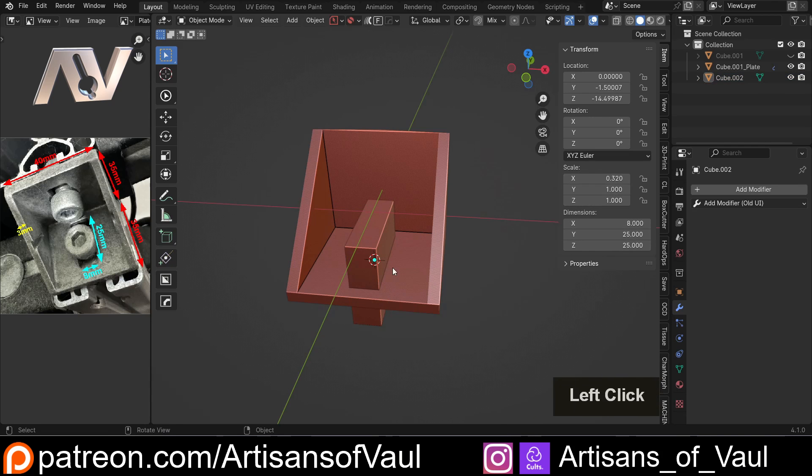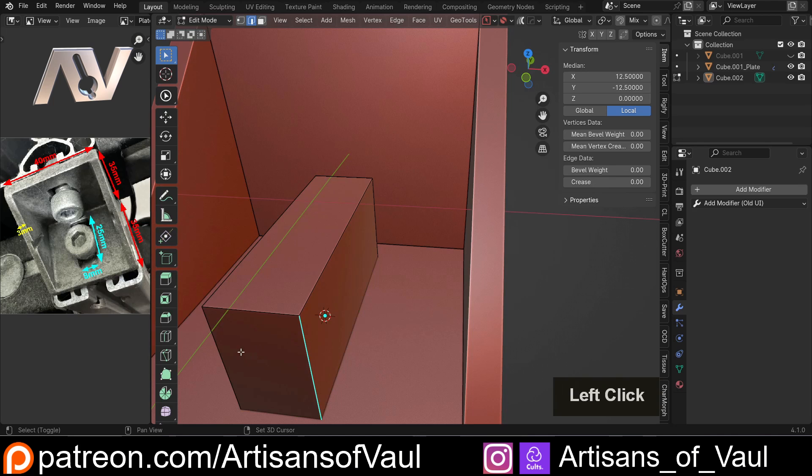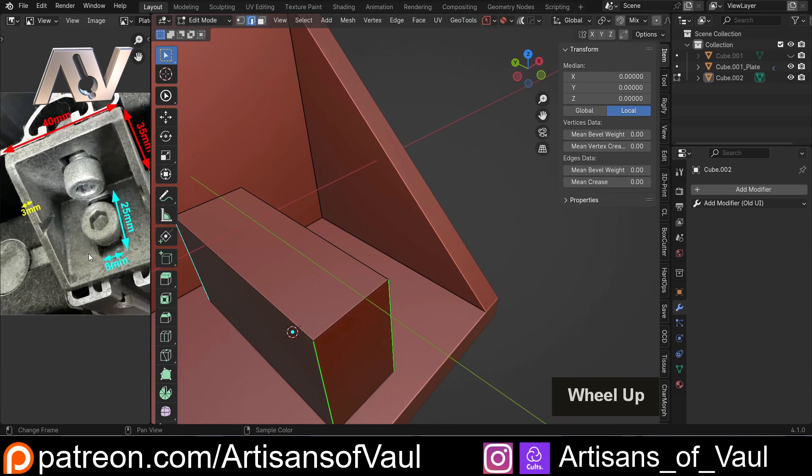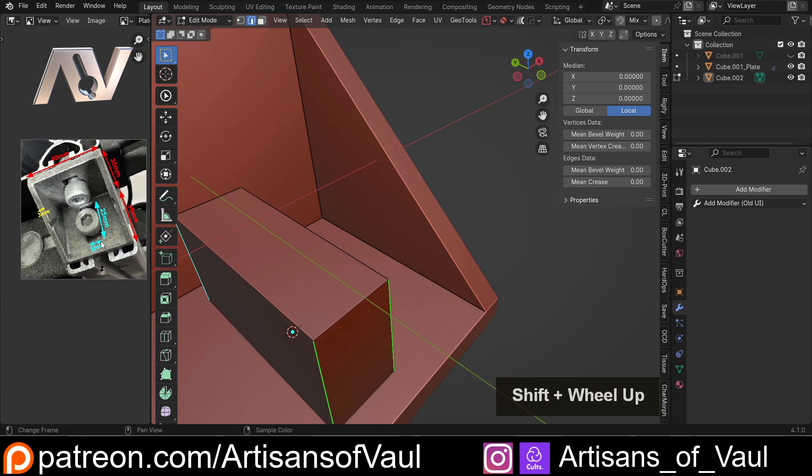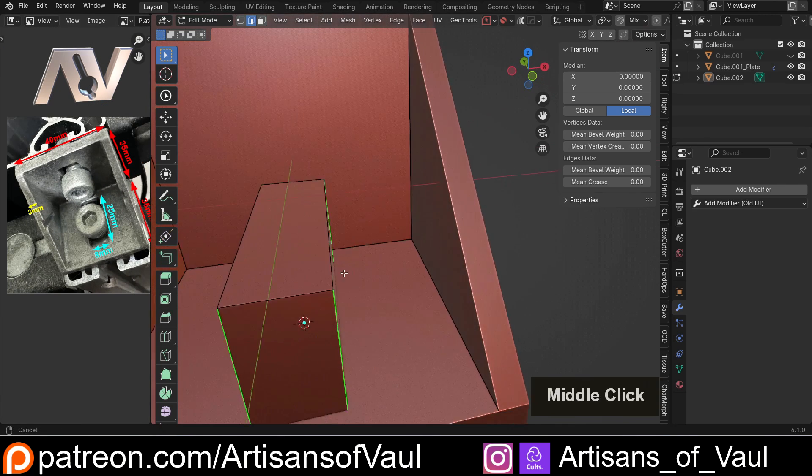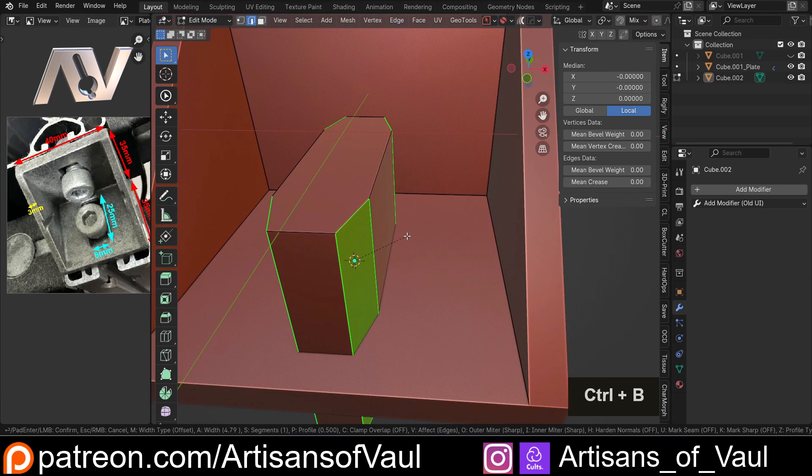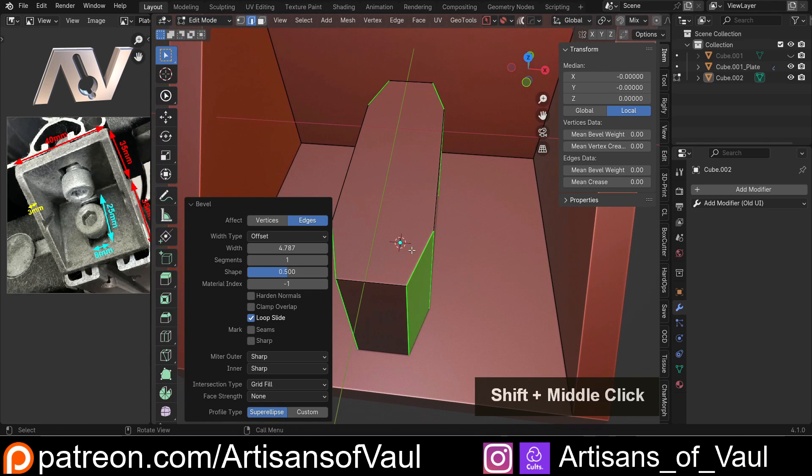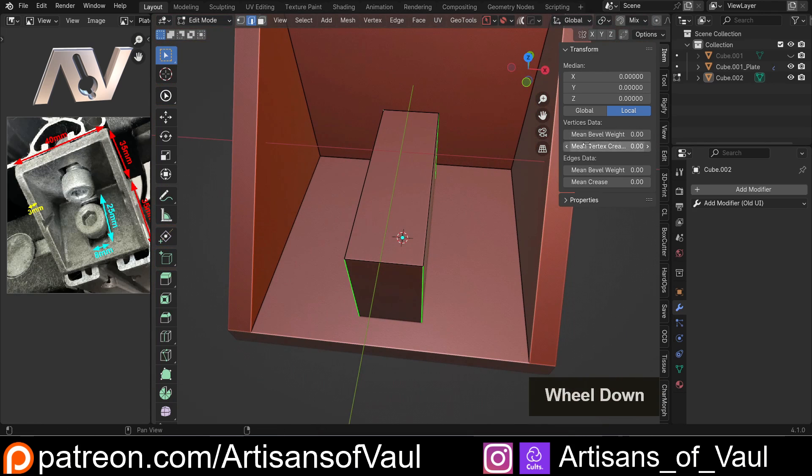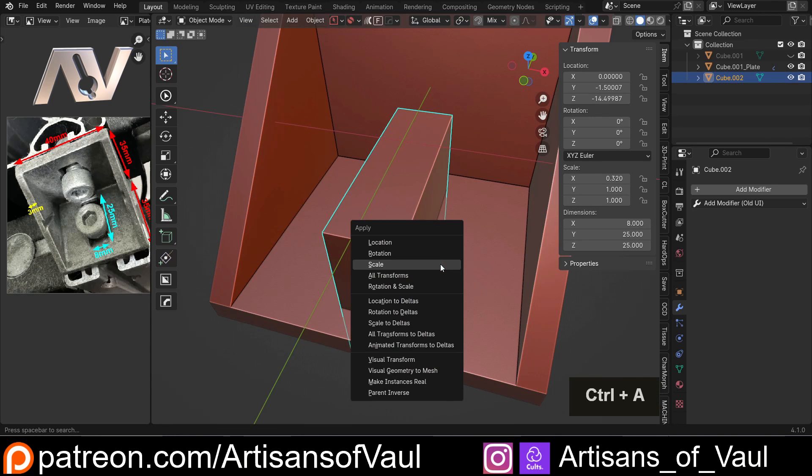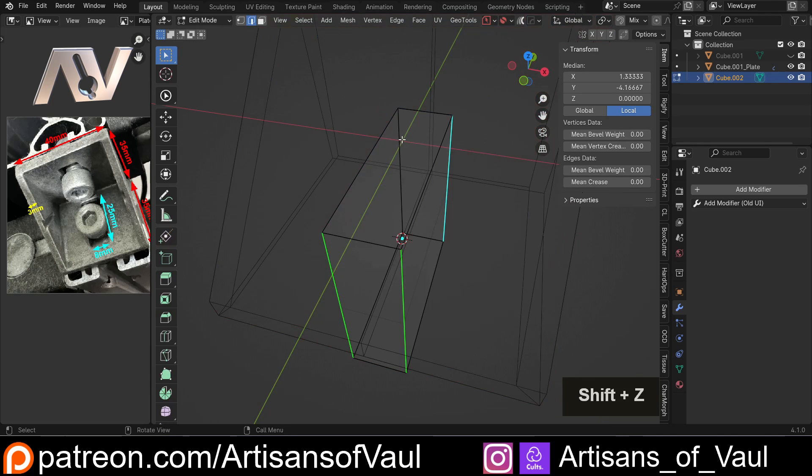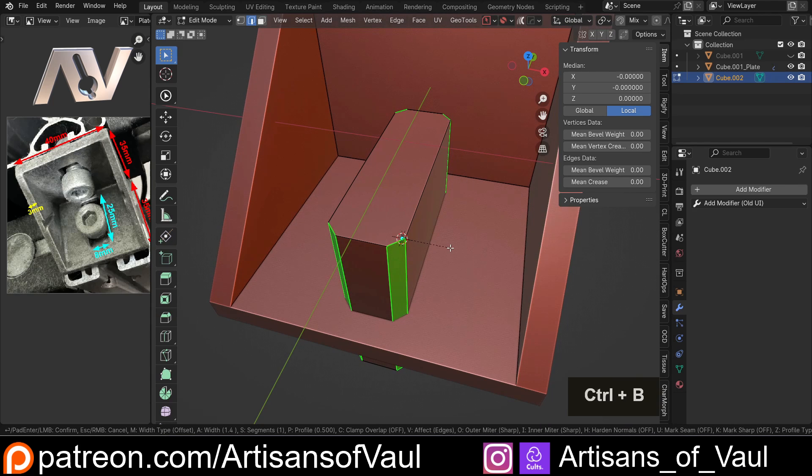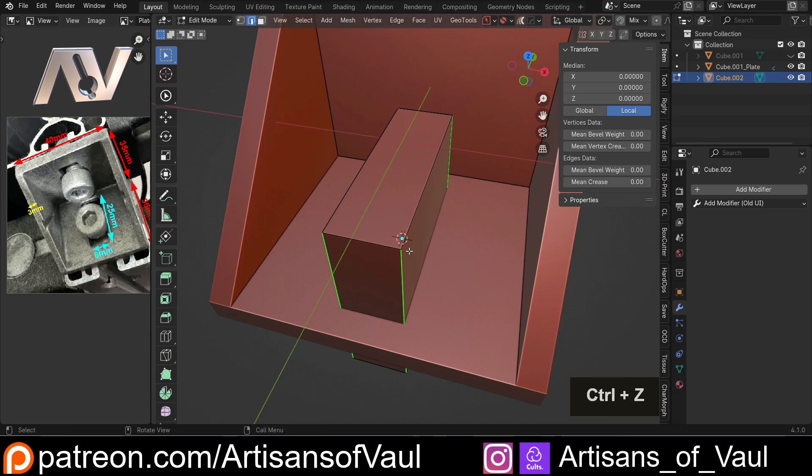Now once again we've affected the scale, so if I go into edge mode here because we do want to bevel these, it does look like there is a slight bevel on this which would probably make sense for a machined part. If I was to control and B this now you can see we're going to get a very horrible bevel that's elongated on one side because the scale is not set to 1. So I'm just going to control and A, apply the scale, set that back to 1, go into edge mode, select those again, they're already selected, control and B, and we can scroll this up.